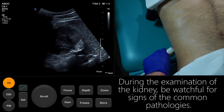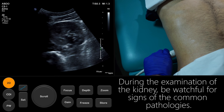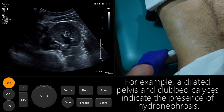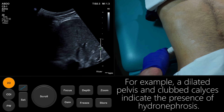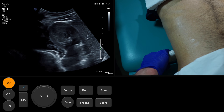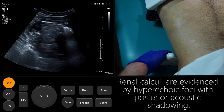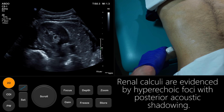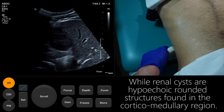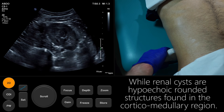During the examination of the kidney, be watchful for signs of the common pathologies. For example, a dilated pelvis and clubbed calyces indicate the presence of hydronephrosis. Renal calculi are evidenced by hyperechoic foci with posterior acoustic shadowing, while renal cysts are hypoechoic rounded structures found in the corticomedullary region.